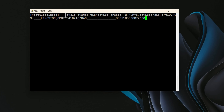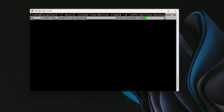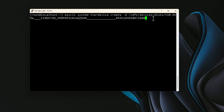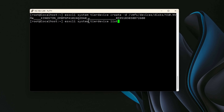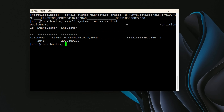We're going to use the command: esxcli system tier device create -d, and paste in the same device string we've been working with — the VMFS devices disk identifier. Again, no output is returned, which means no errors. Now we can list which disk is allocated as a tier device using: esxcli system tier device list. When that returns, we can confirm that the Kingston NVMe device is correctly allocated as the VMware ESXi tier device.